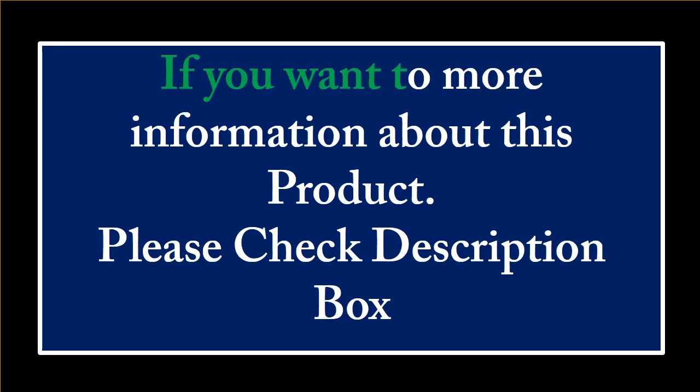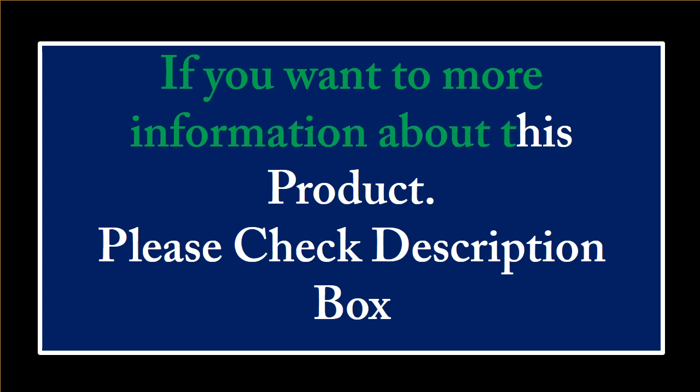If you want to more information about this product, please check the description box.